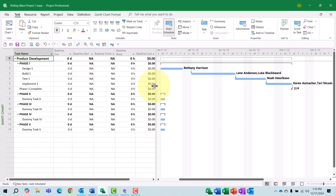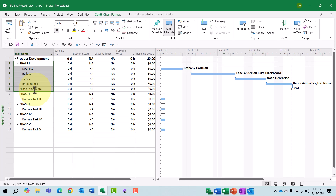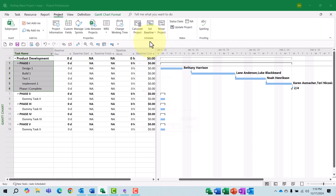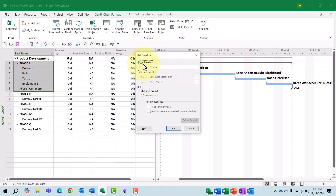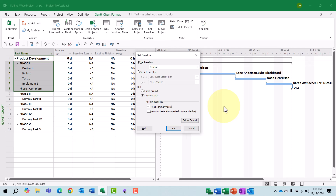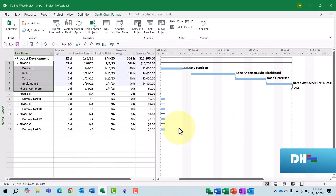Let's go ahead and drag the split bar over to the right edge of the baseline cost column. To baseline only the tasks in Phase 1, I'll highlight Phase 1 through Phase 1 Complete. Then I'll click the Project tab to display the project ribbon. I'll click the Set Baseline Pick List button and choose Set Baseline. In the Set Baseline dialog, I'll leave the Set Baseline option selected and I'll leave the Baseline Set of Fields selected.